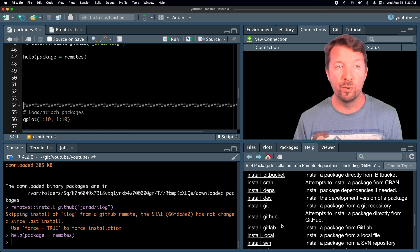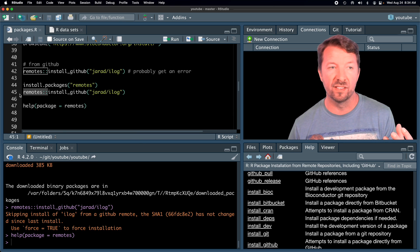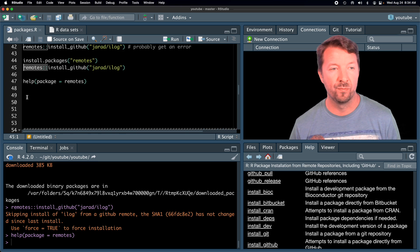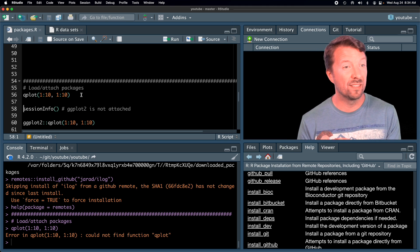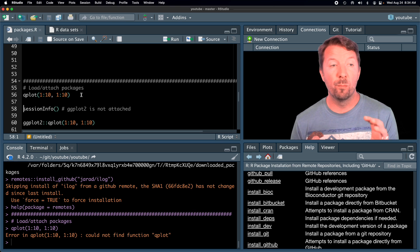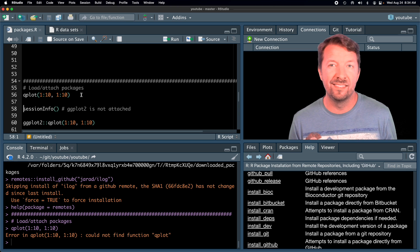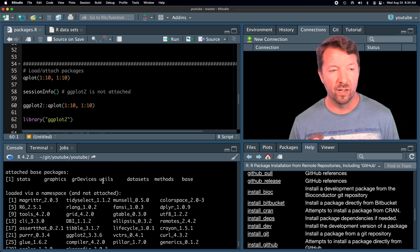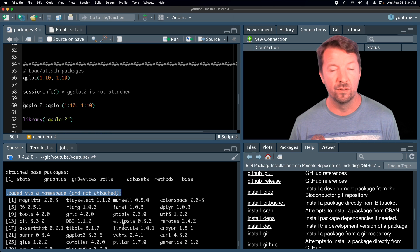Once you have installed a package, you still need to either use explicit calls for functions — like package::function — or more commonly, load up the package in the R session. For example, if you try to run the qplot function from ggplot2 without loading it, it probably will not work even though ggplot2 is installed. The reason is that the ggplot2 package has not been attached or loaded in your R session. If you check session info, you'll see that only the base packages are attached.